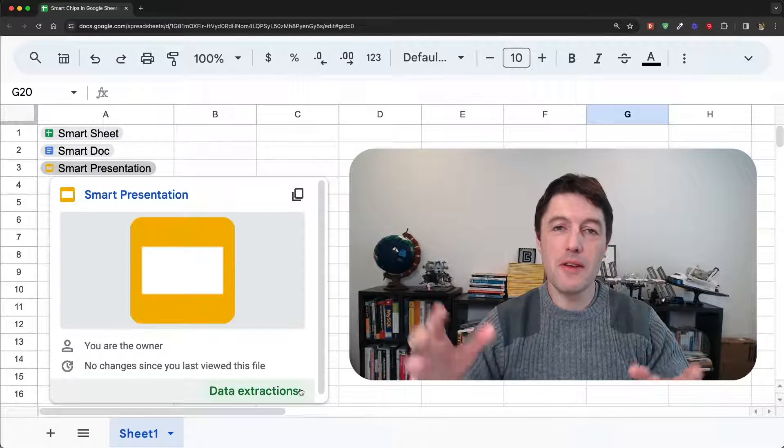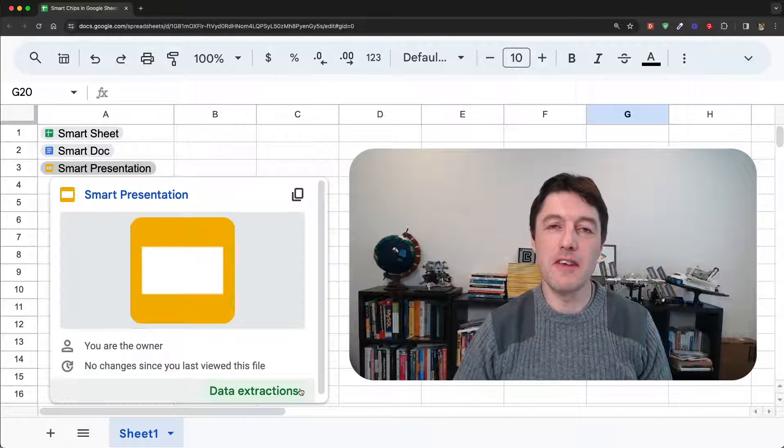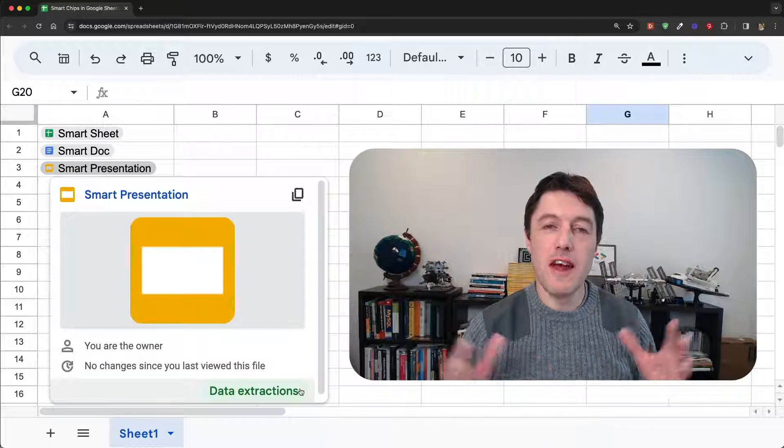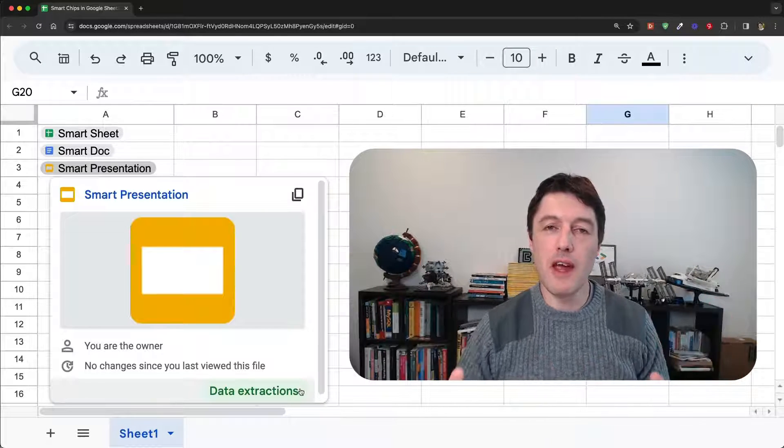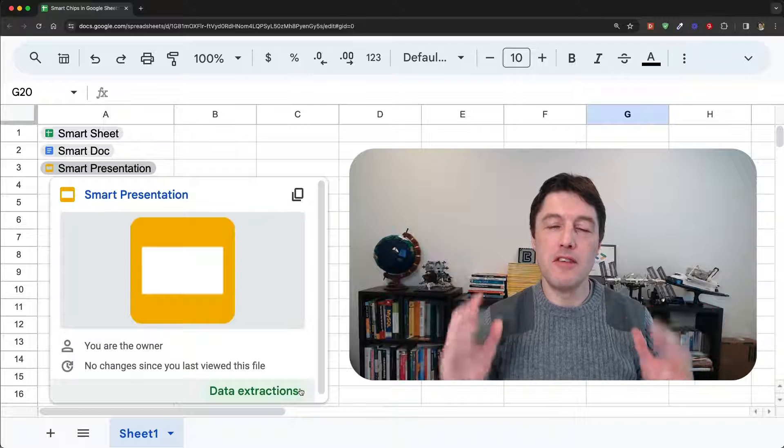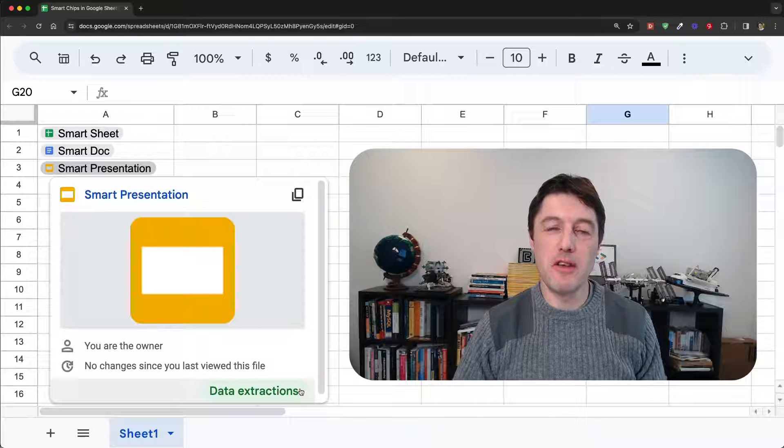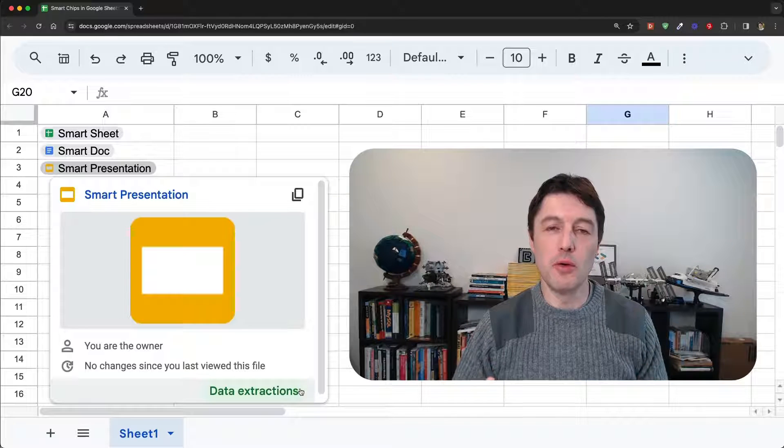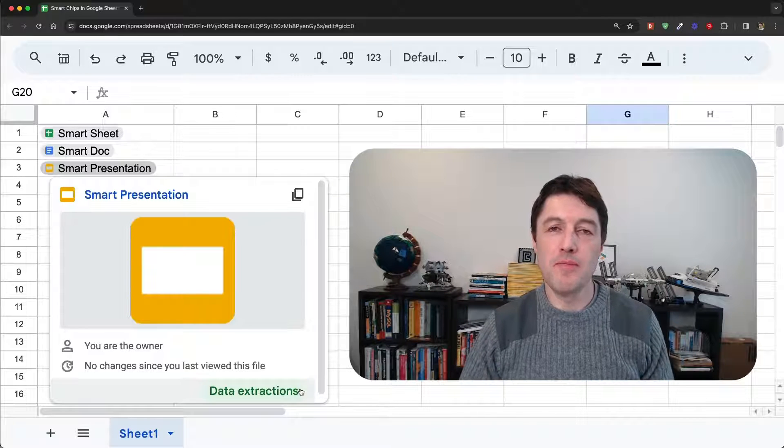Hello and welcome to this lesson. Today we're going to be talking about smart chips in Google Sheets.